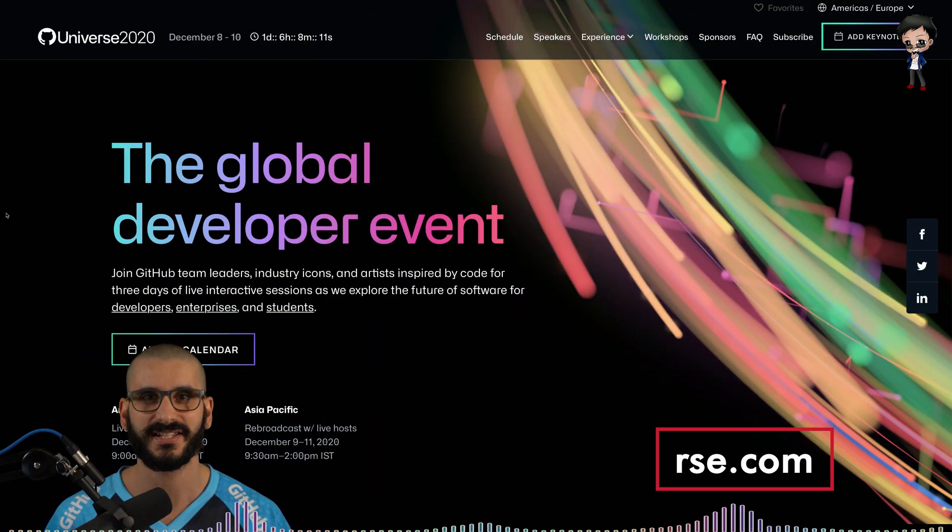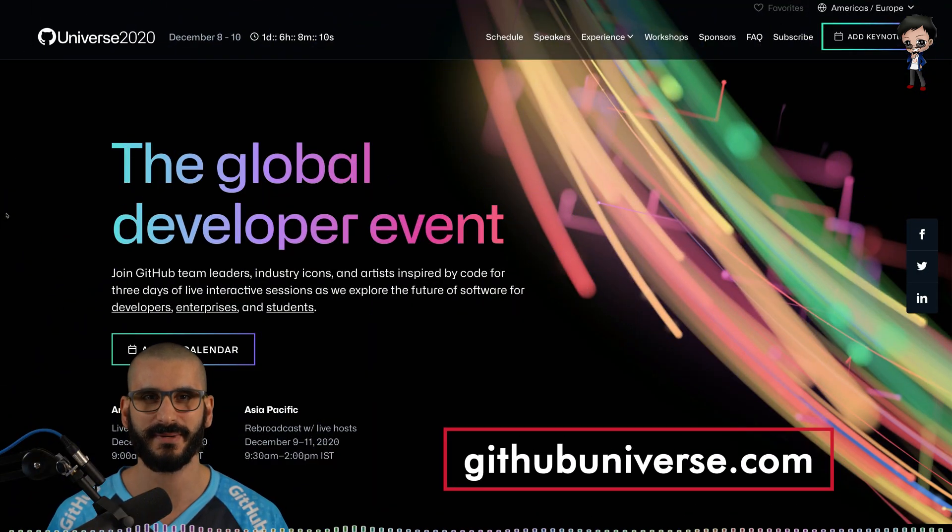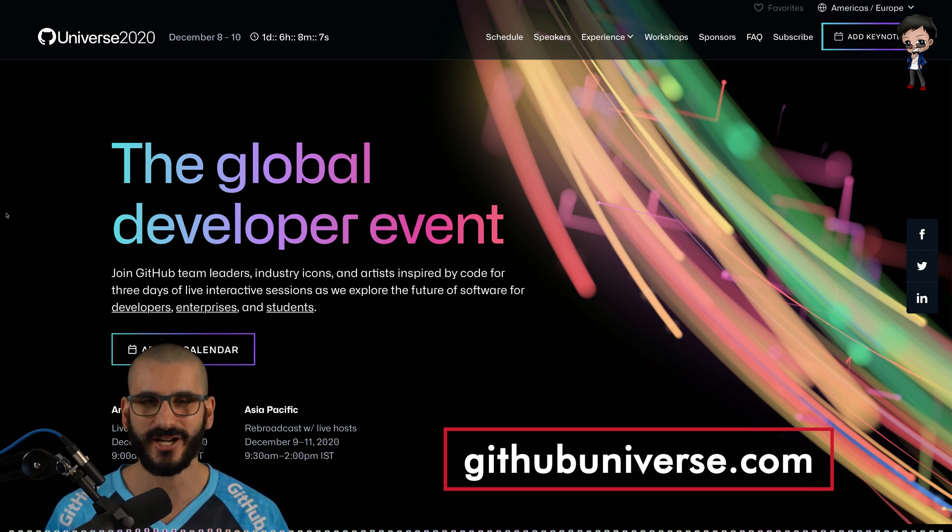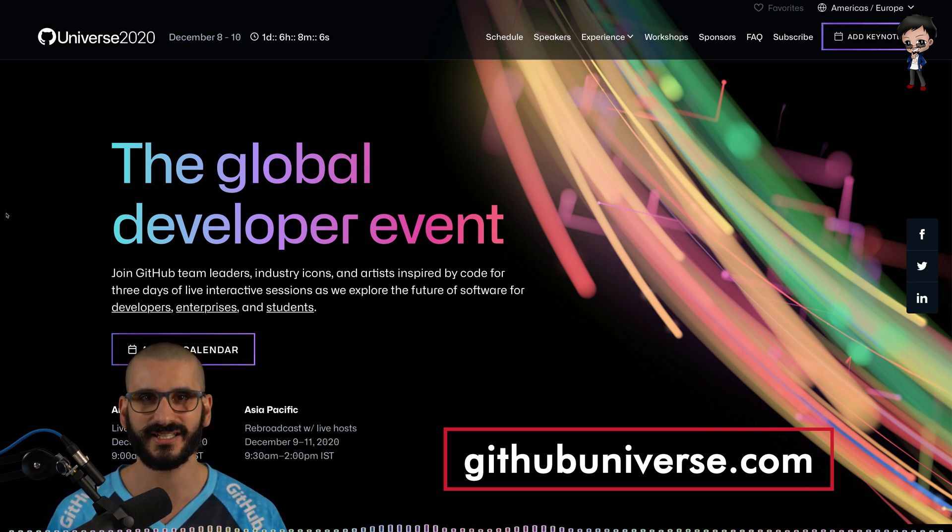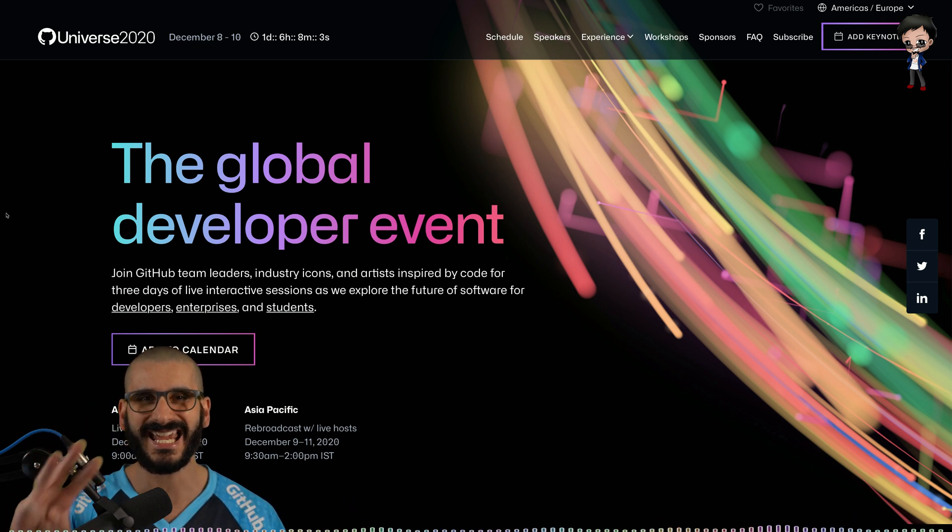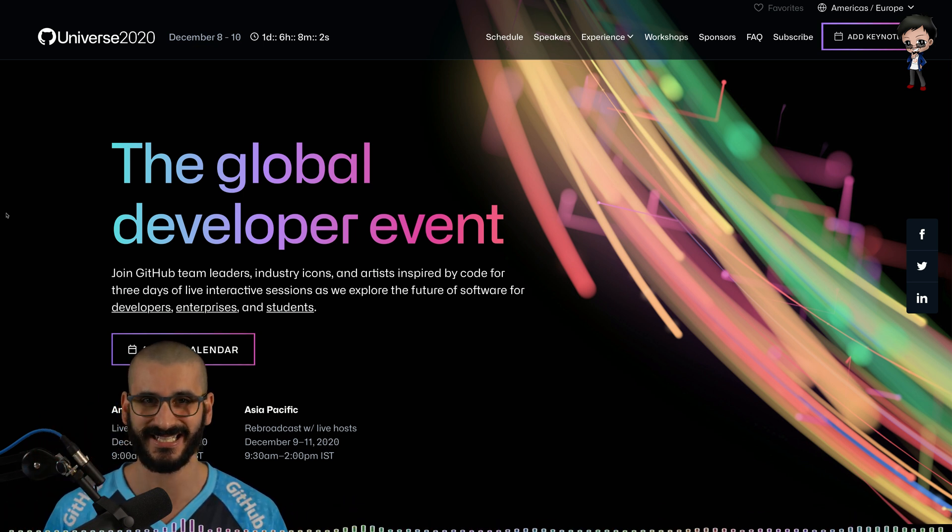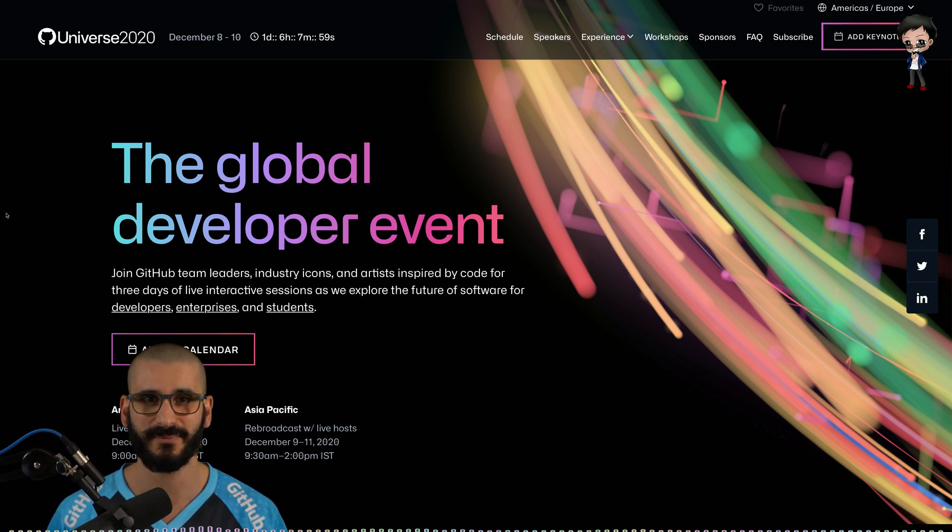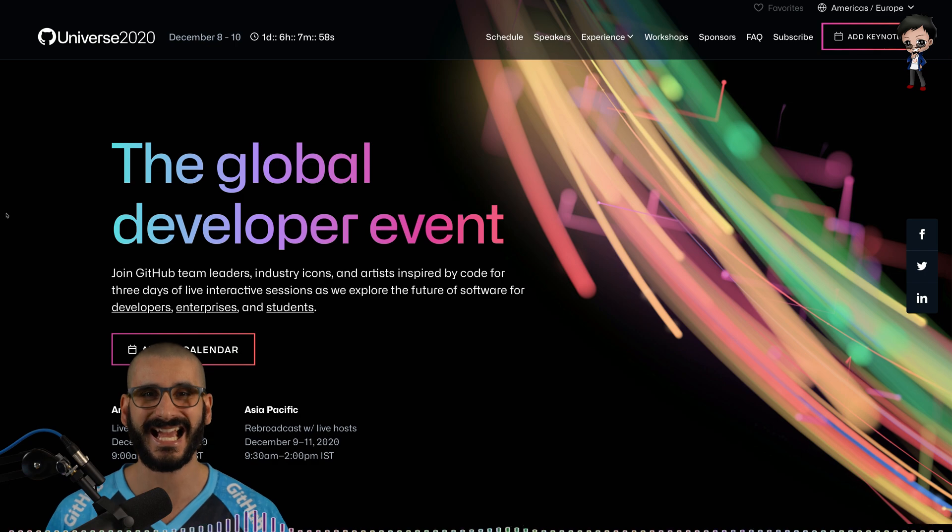But let me know in the comments below what talks you are looking forward to. GitHub Universe is the global developer event where you can join the GitHub team, industry icons and artists inspired by code for three days of interactive sessions where we can explore software for developers, enterprise and students.